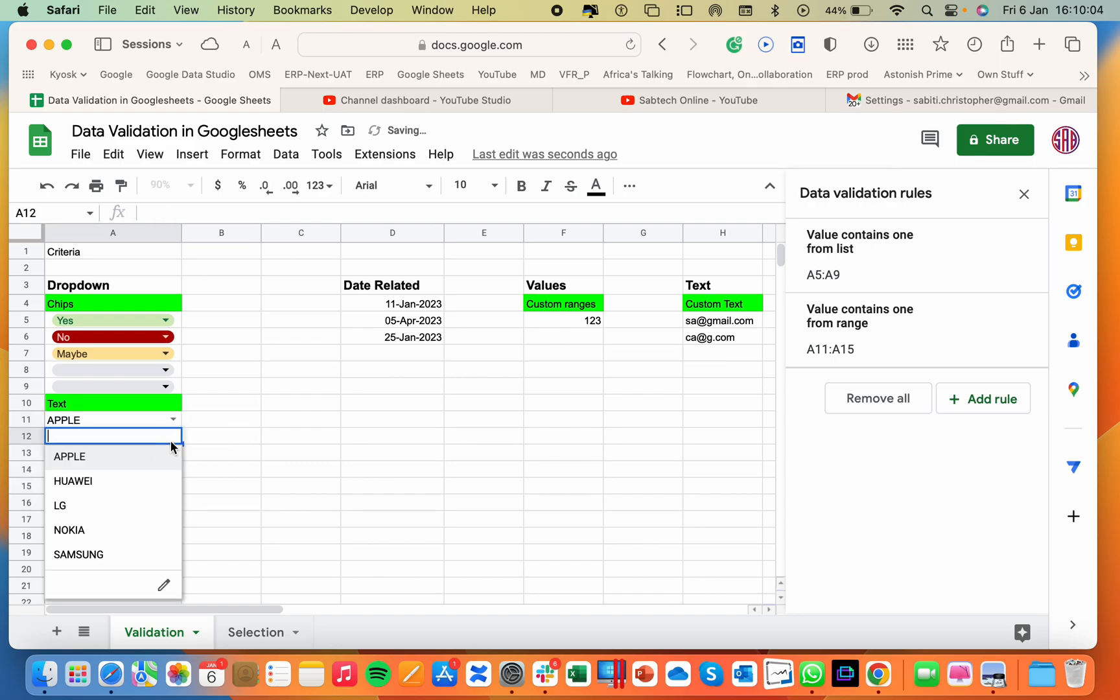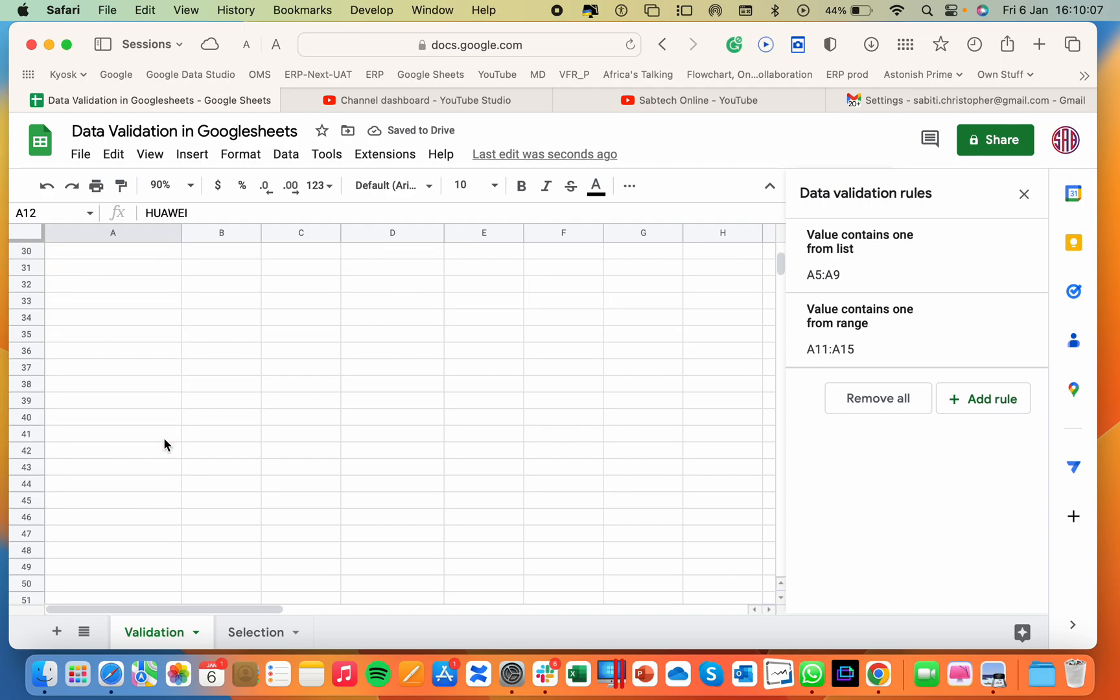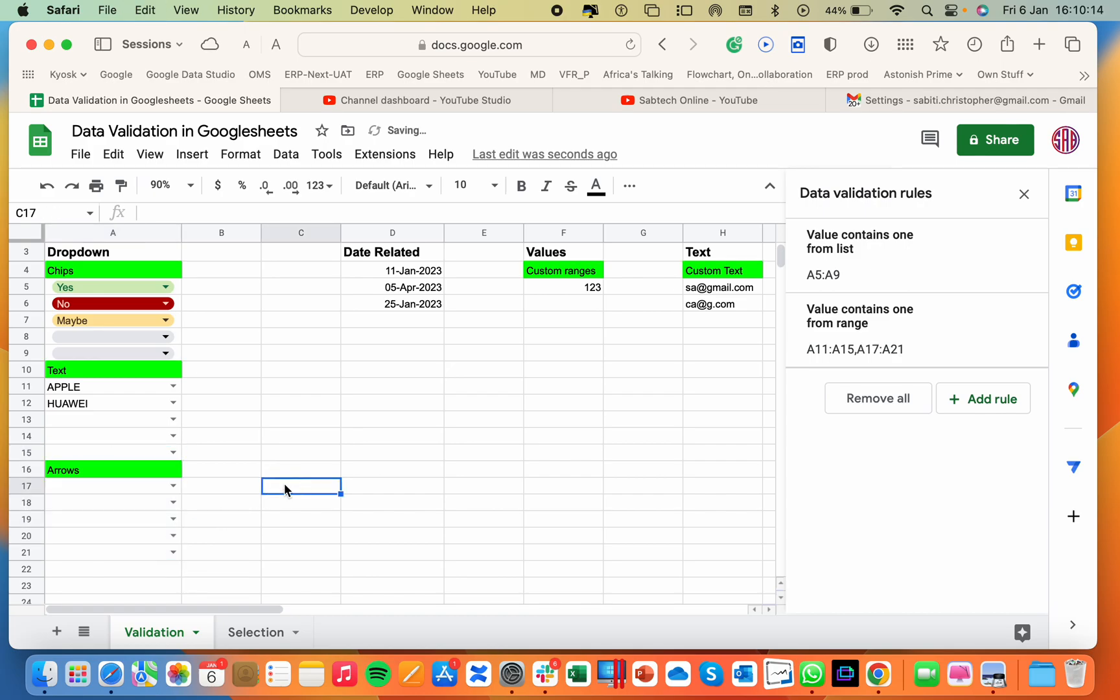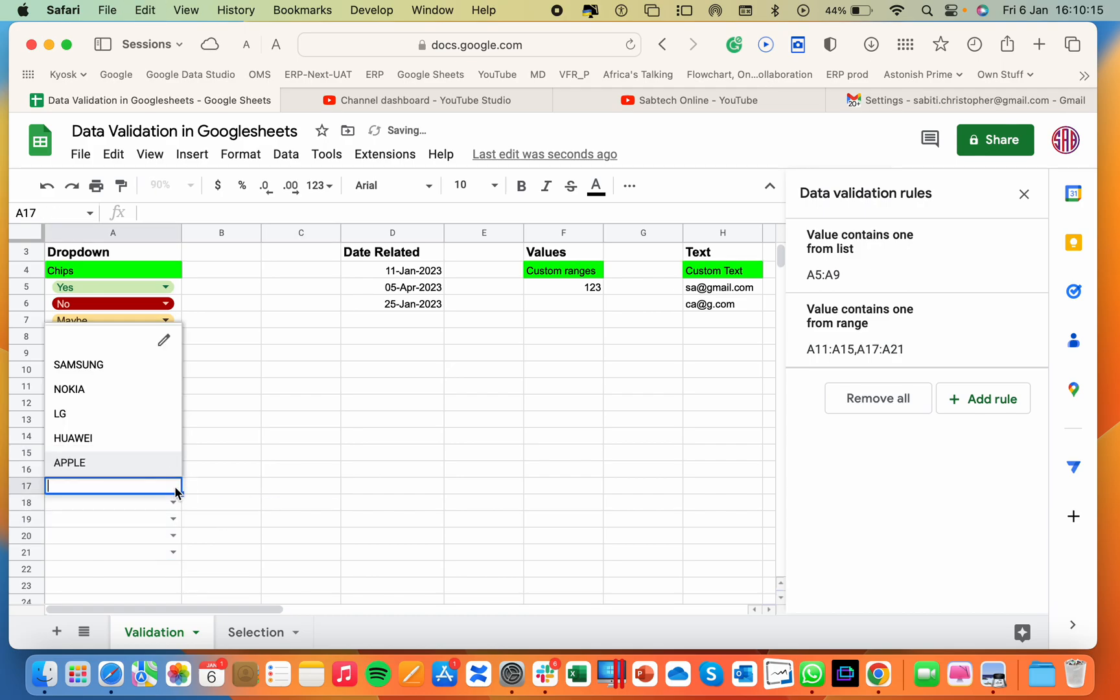when we go back here, we should be having now the arrows. So you select Apple, you select Hawaii. Then another option, if you already have a validation and you want to use the same validation, you can copy it and put it to the space you need. You'll have that validation done right.